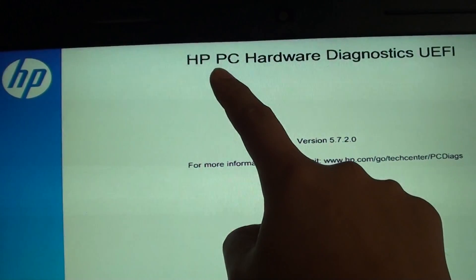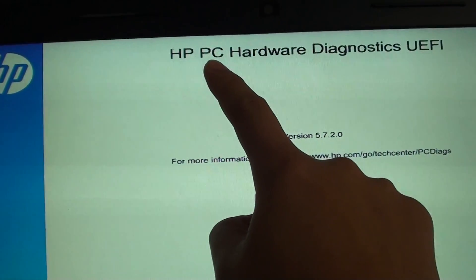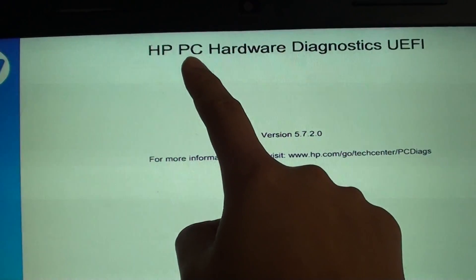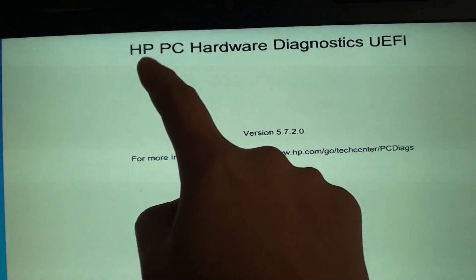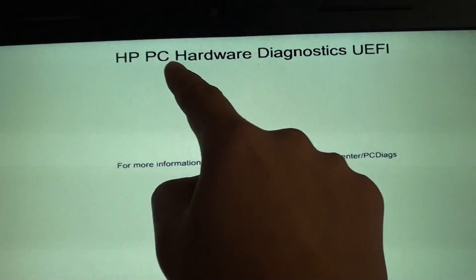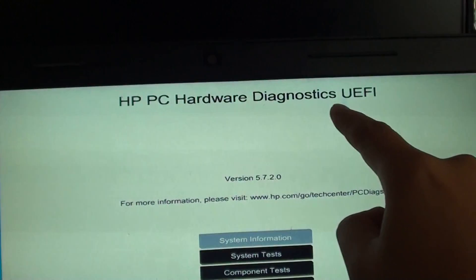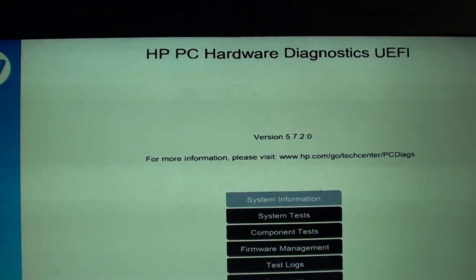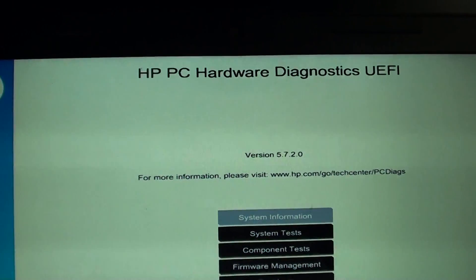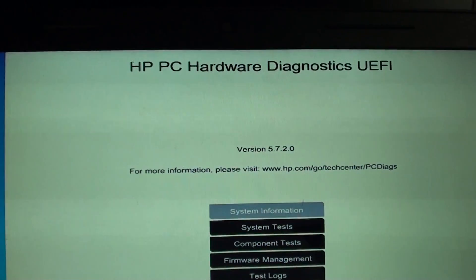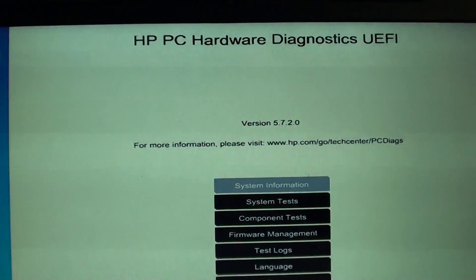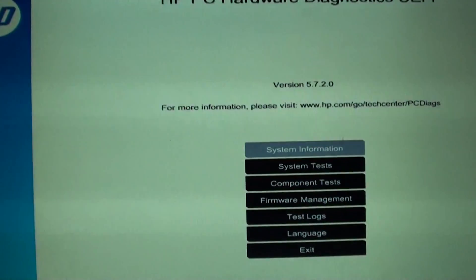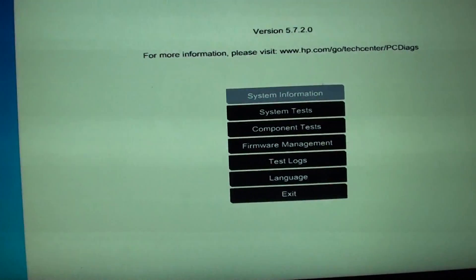So you need to go to HP website and install HP PC hardware diagnostics tool. Once you install it, the computer will create a partition on the hard drive and from there you should be able to boot into this menu.